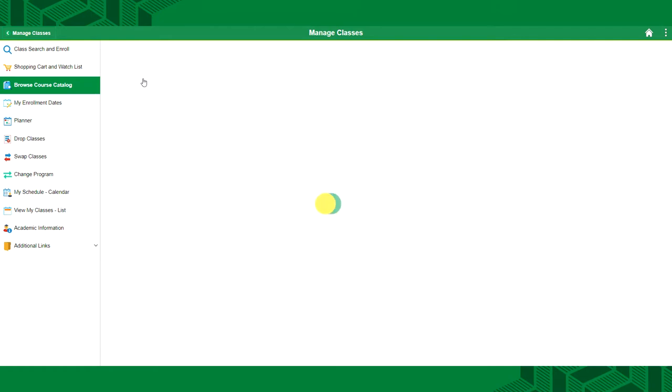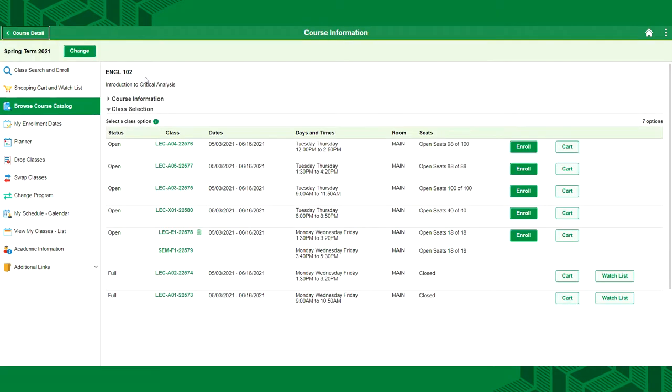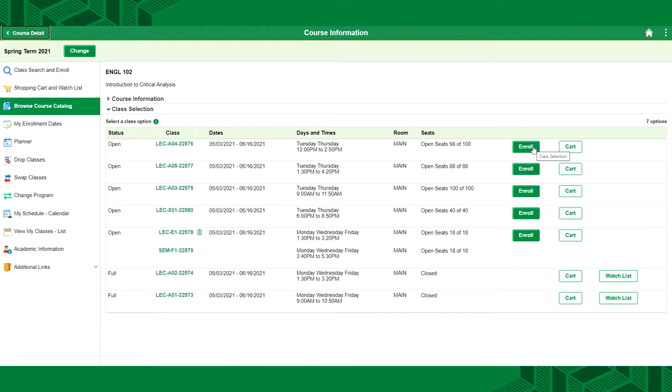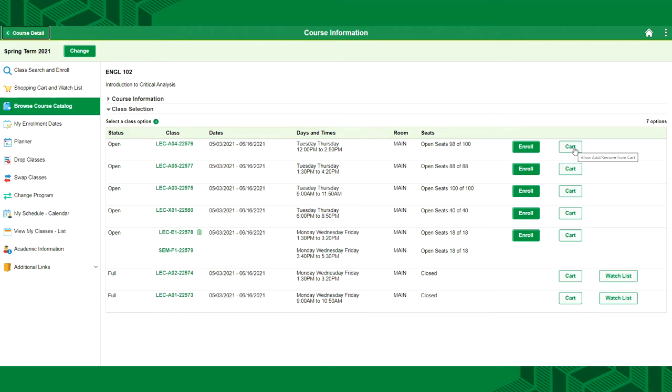Here's the course information page with course selections. Here you will see if a class is open or full. For any open courses, you will see two options: Enroll and Cart. Enroll means you'll try to register in the course. Adding to Cart is like building a draft schedule. You can see how the courses will fit together before registering.